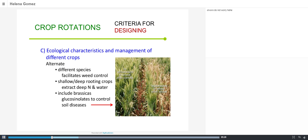There is also the case of brassicas, which have value in controlling soil diseases. A typical example is from northern Australia, where moving to no-tillage caused a proliferation of soil diseases. By including brassica in the rotation with wheat, it made a big difference — the glucosinolates exuded by the roots controlled the take-all disease.